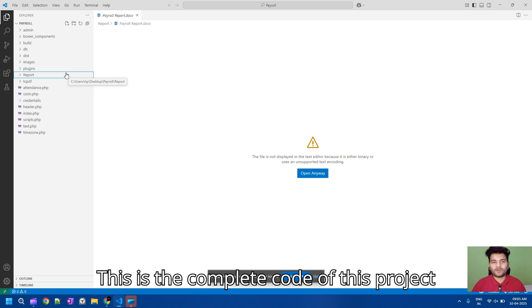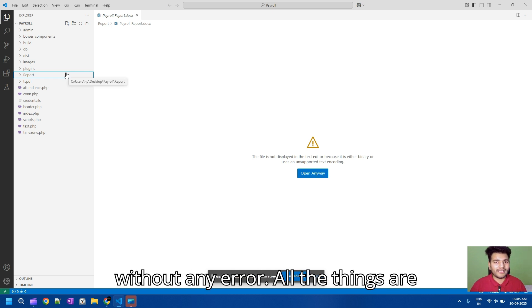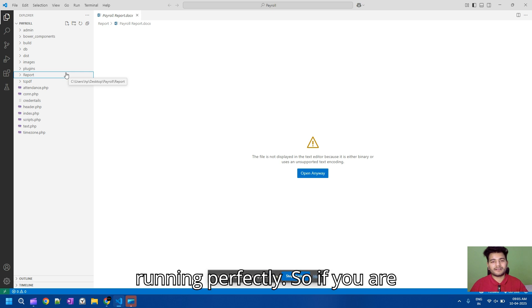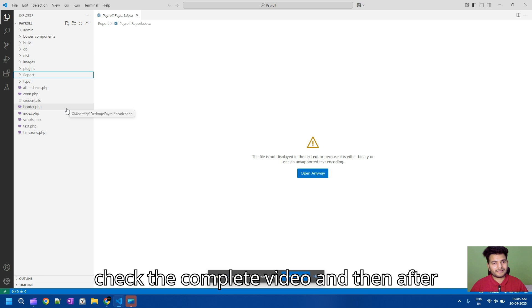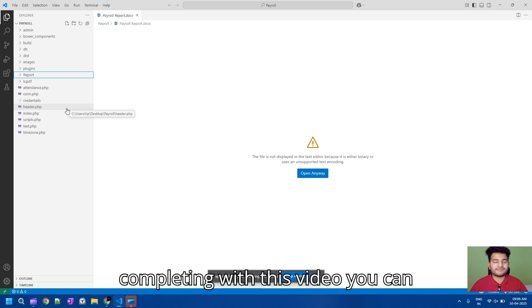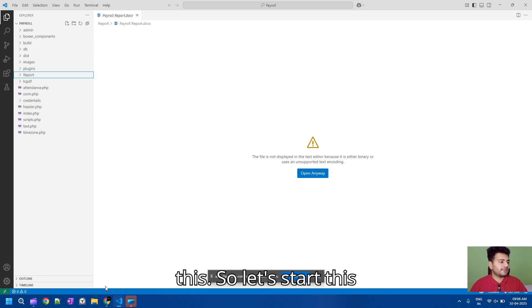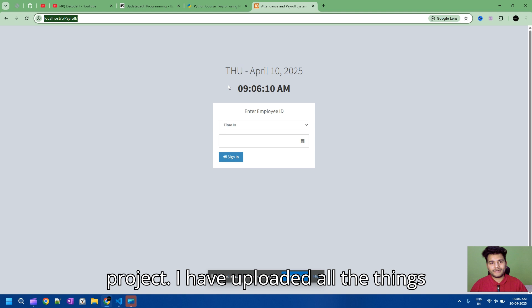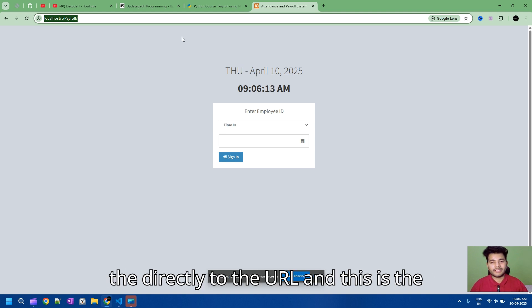This is the complete code of this project and all the code is completely error-free and running perfectly. If you are interested in this project, you can check the complete video and then contact us after completing the video. I have uploaded everything to XAMPP server and will now go directly to the URL.